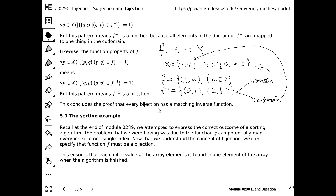In this context, bijection means: if I give you the result after applying the function, I can tell you how I got there. If I know the value of f(x), I can reverse the whole thing and find out what x is. Sort of, maybe — let's look at the application of bijection.